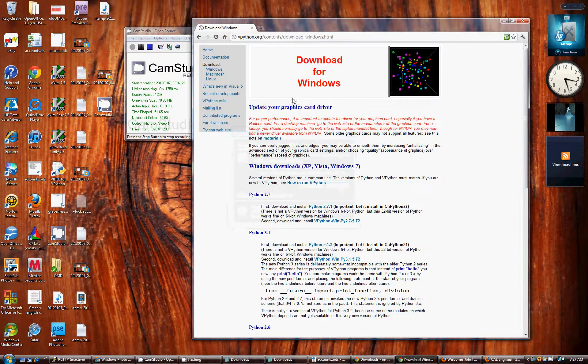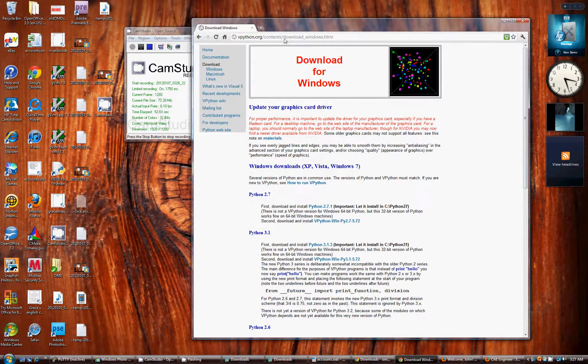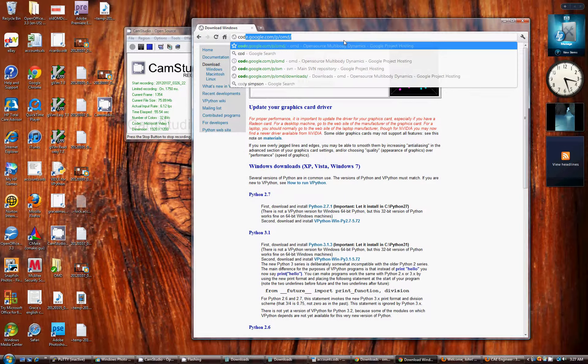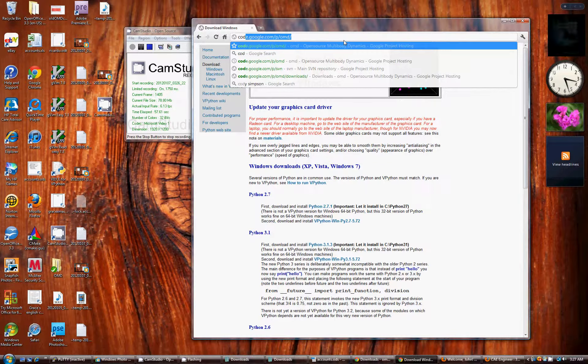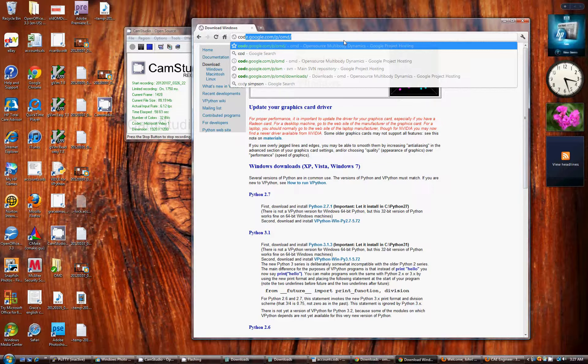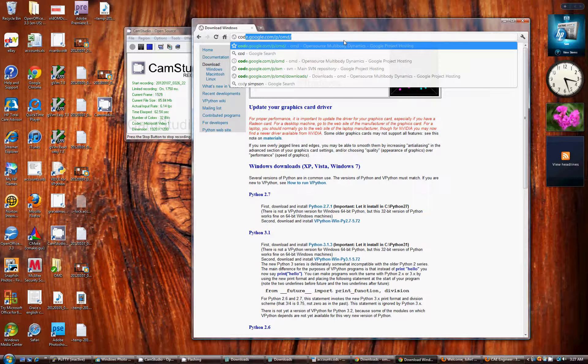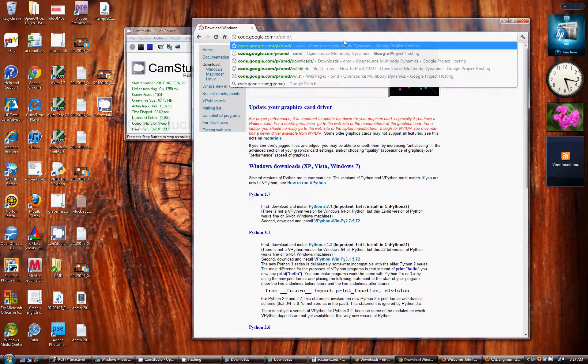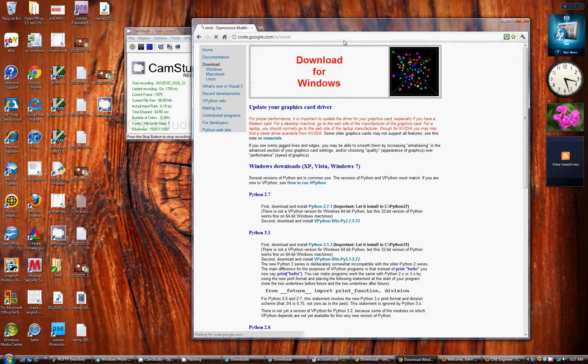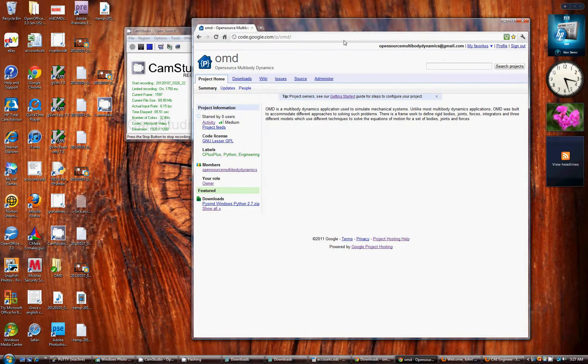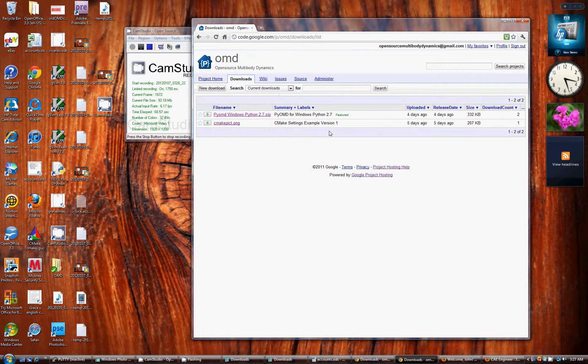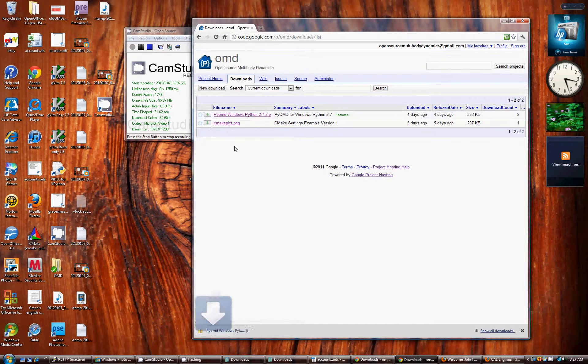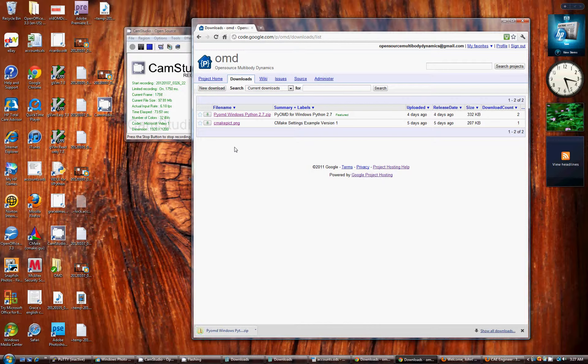Then go to the OMD site, which is on Google Code. So it's code.google.com/.p/.omd. On that site, go to the download section. And download pyonvwindowspython2.7.zip.